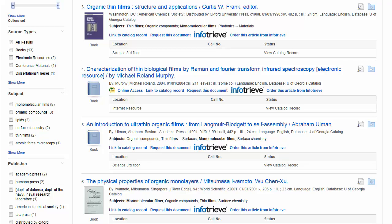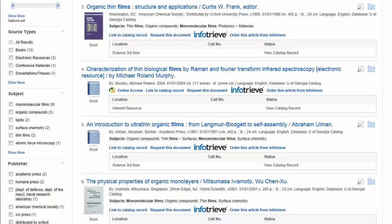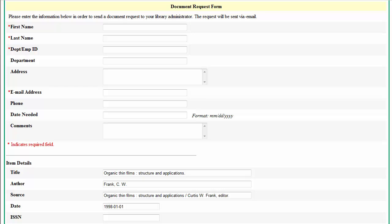And if the full text you need is not available, Discovery works with your existing document delivery solutions to retrieve it. EDS also offers the ability to request full-text documents using the Request This Document link. Even if your institution does not have a large amount of full text coverage via databases or subscriptions, EDS captures high-quality metadata for your articles and sends that metadata to your administrator for document delivery using the document request form.